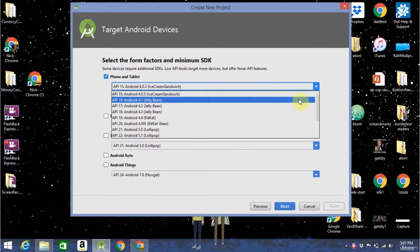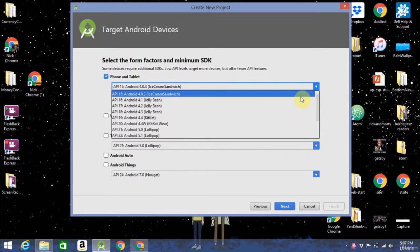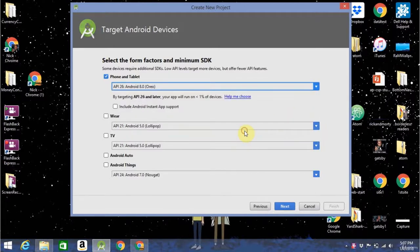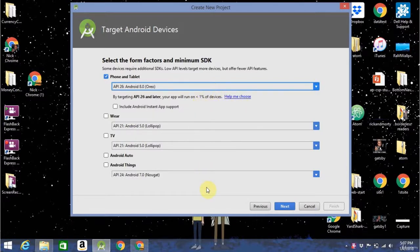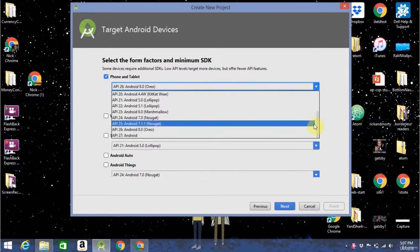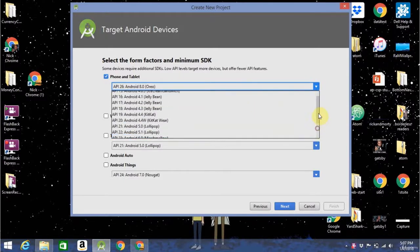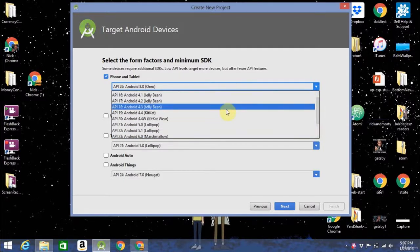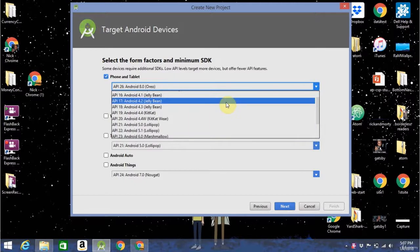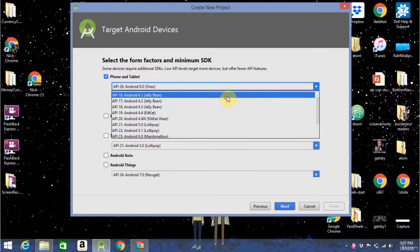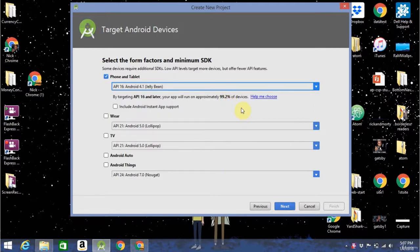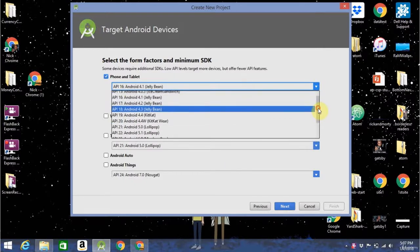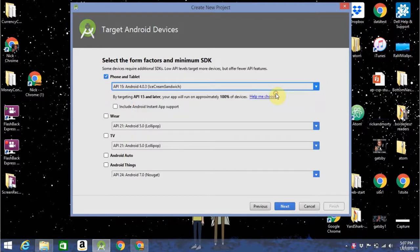Here, you can choose to target different Android operating systems. If you go up to the very newest one, Android 8 Oreo, you're not going to be able to target that many devices, because not all devices have updated to that. So you're going to want to go back to where you can target somewhere in the 90% to 100% range. So I'm going to go with one before that, Ice Cream Sandwich. That'll reach 100% of devices.